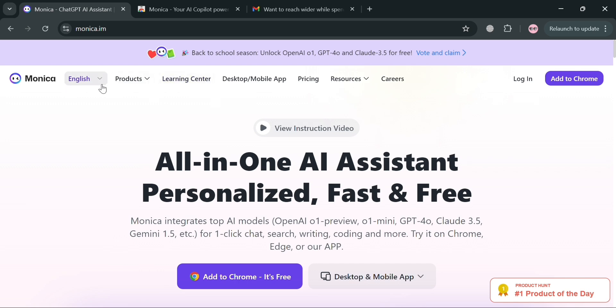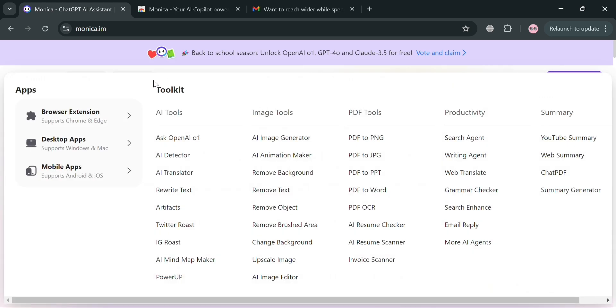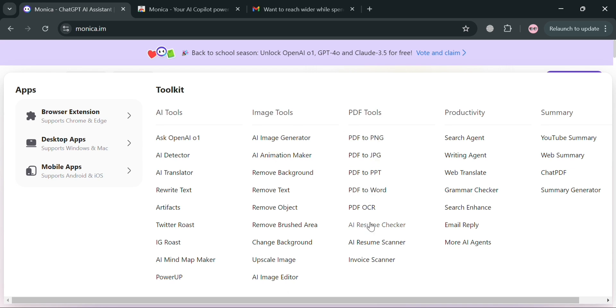On the top panel we have the language, the products, and some of the toolkits including AI tools. We have here AI detector, AI translator, and artifacts. Under image tools you have remove text, remove object, and even PDF tools to convert PDF to PNG and many more.